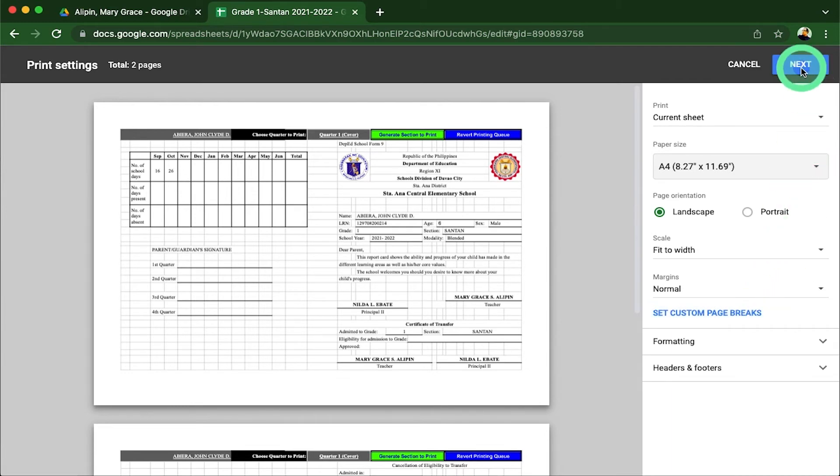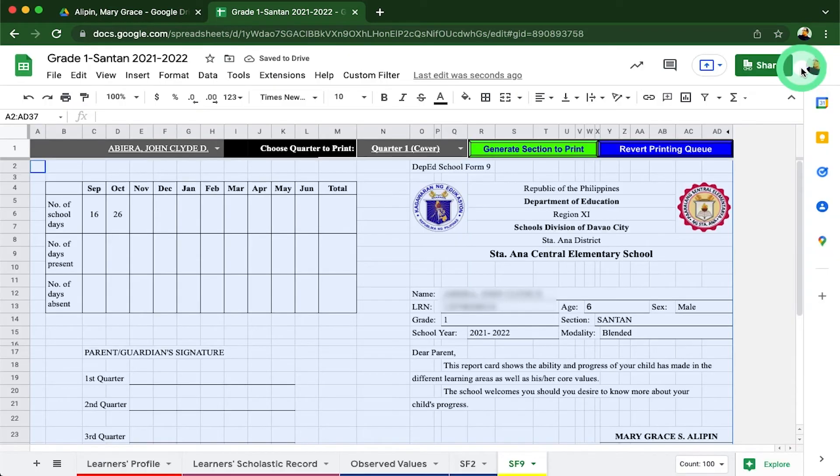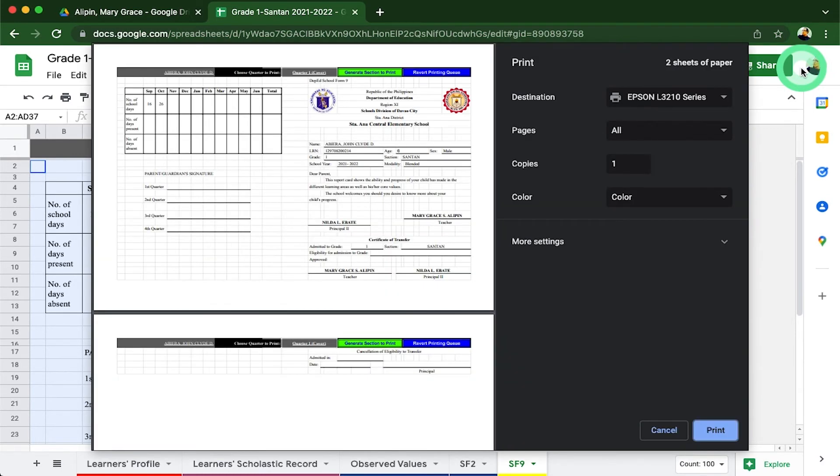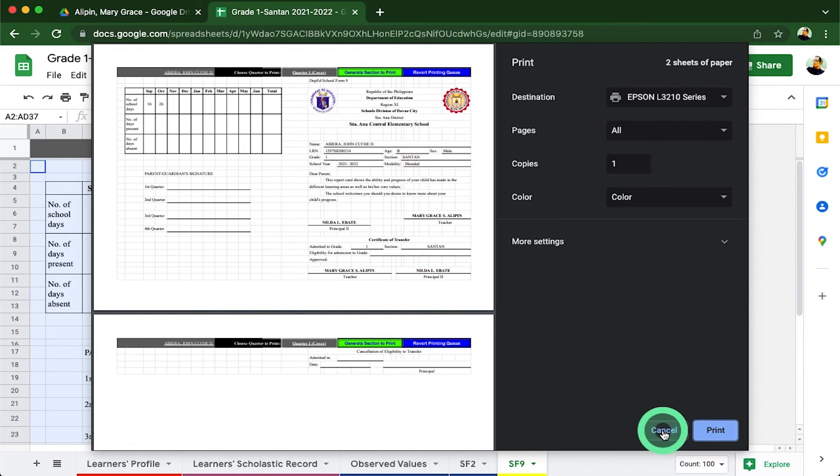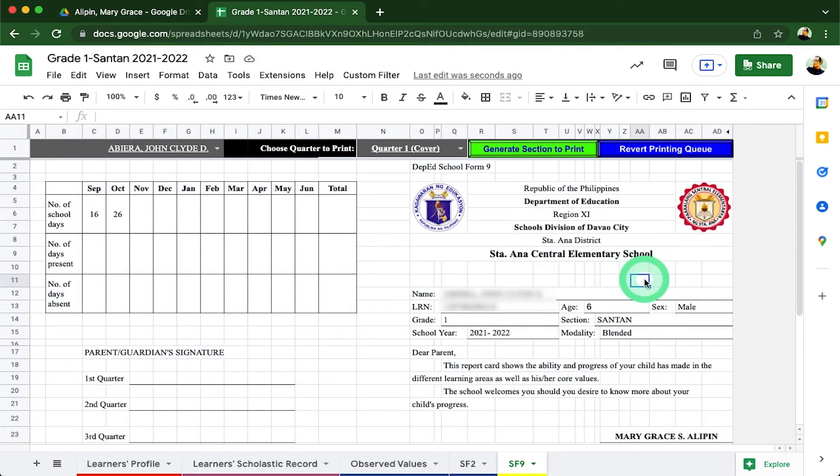This process is repeated for every learner you wish to print and for every time you will be printing your learner's grades every quarter. This will allow our teachers to save time in writing their students' grades and minimize errors in writing grades in the SF9. And since all data are already available here in our class registrar, all this data can also be outsourced to create a school database for our learners.